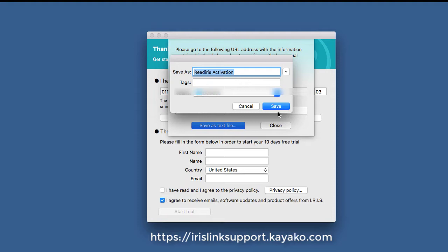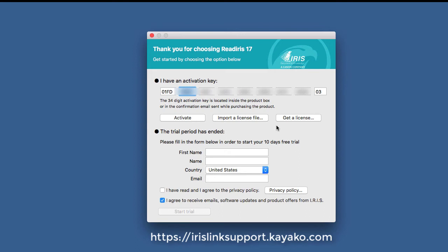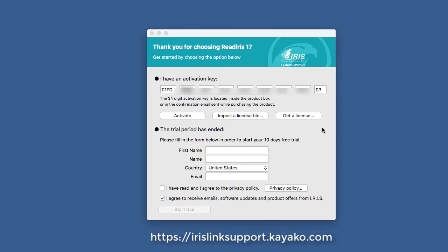Save its text file and you'll start a support ticket using the link below. The tech support representative will manually create a license file to activate the software. Hope this helps and thanks for watching.